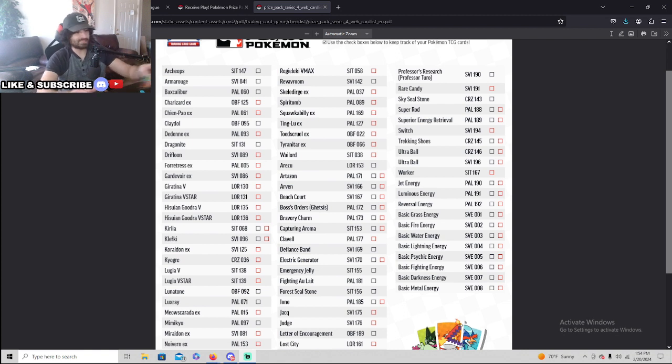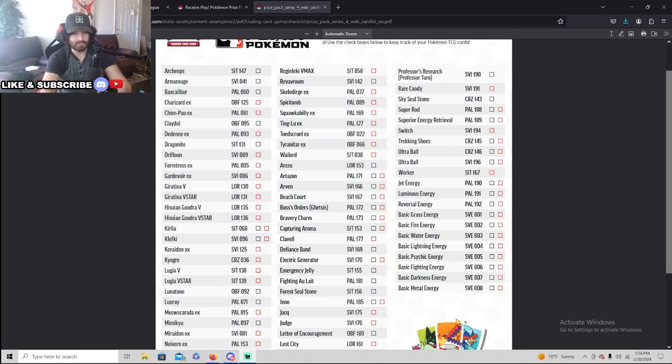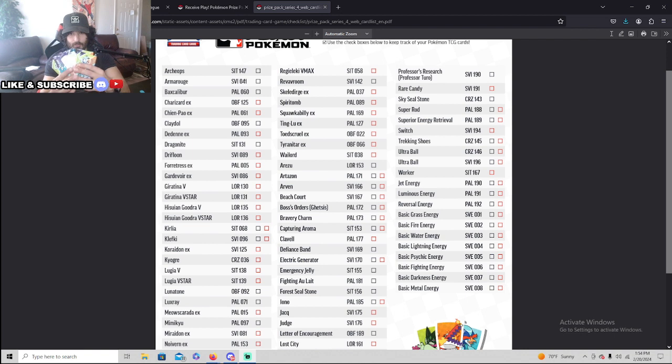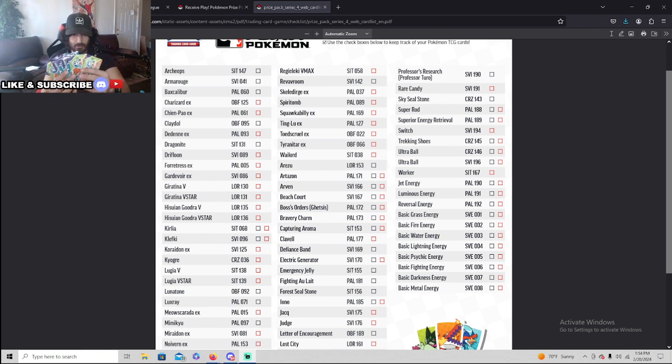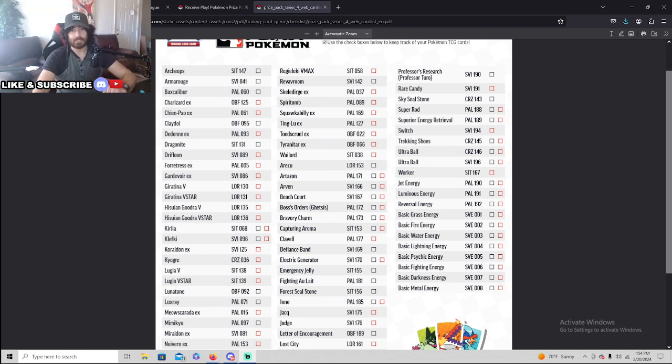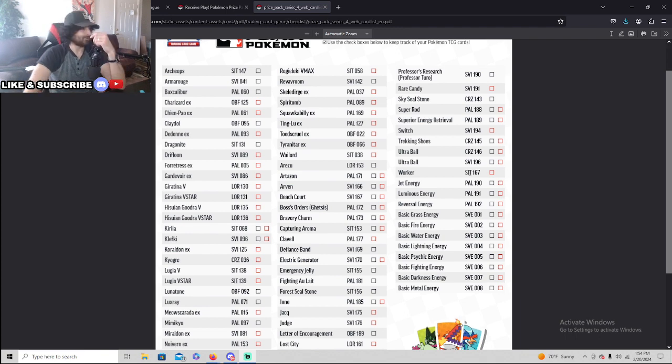We're gonna talk about the Play Prize Series 4 cards that we should be expecting right now. We're working on opening a full booster box soon. So we're collecting Play Prize Series 4.